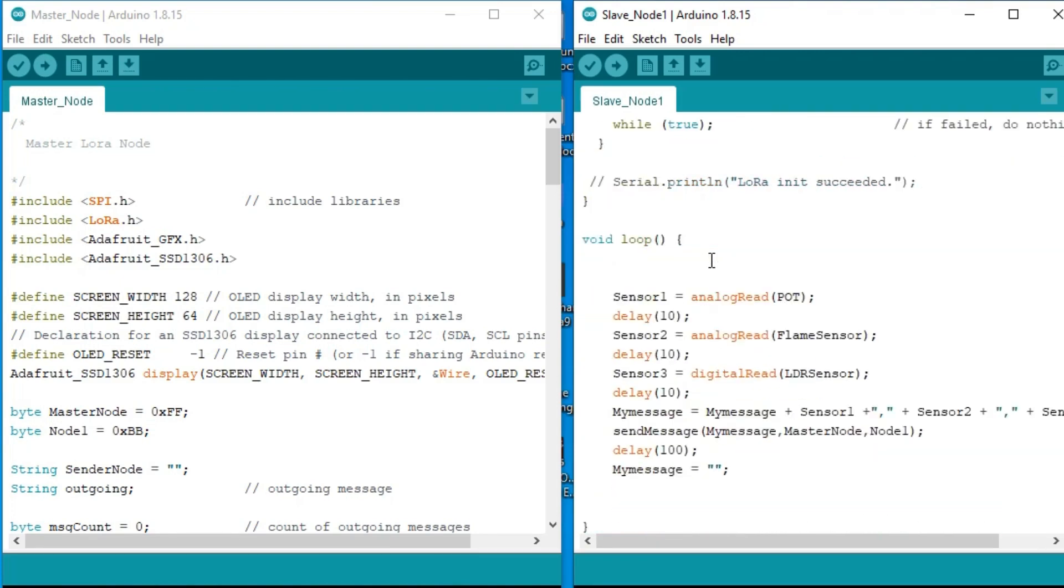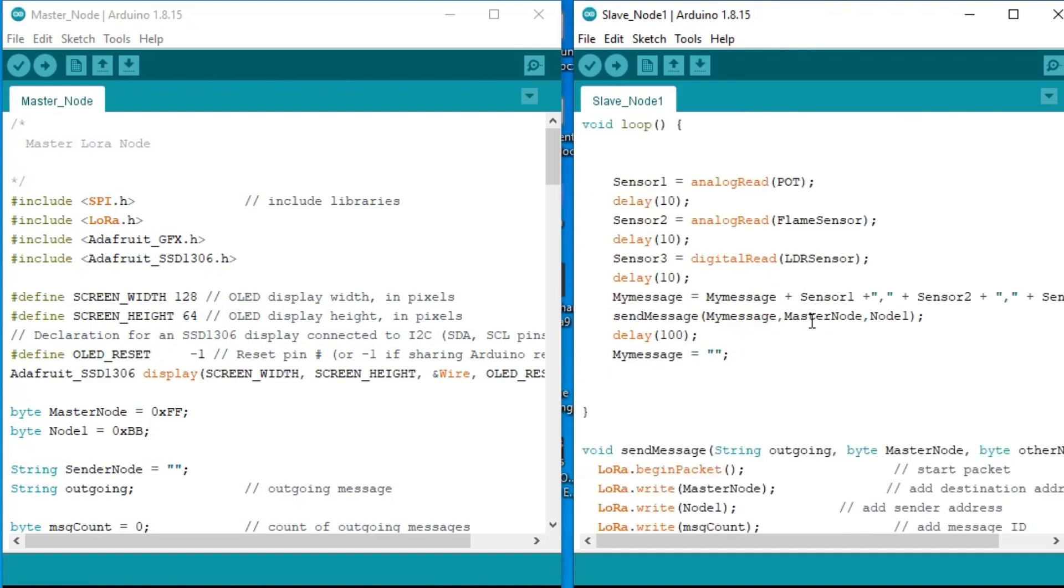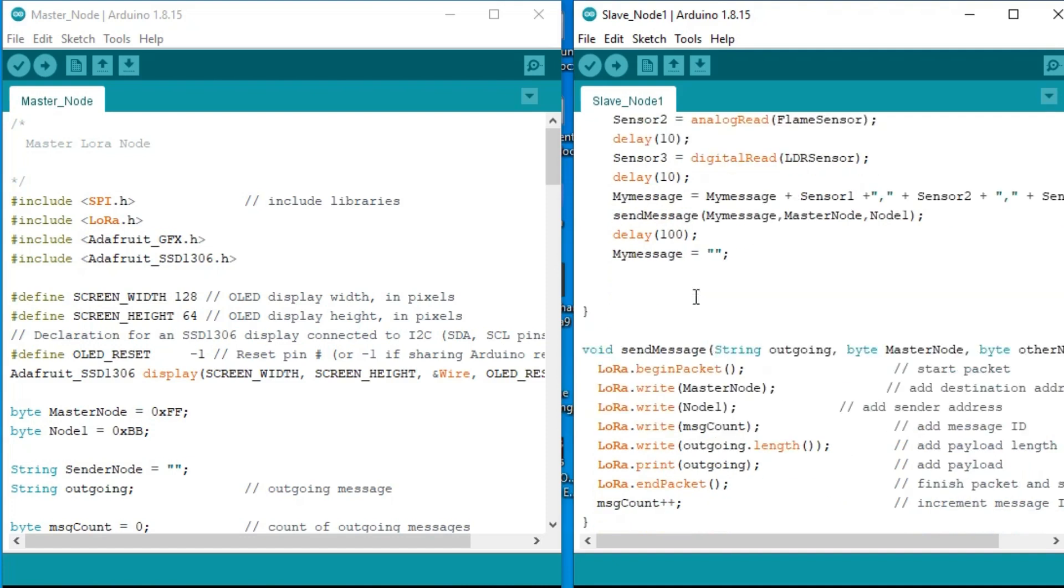Inside the loop function, I am reading sensors and then I create a complete message. As you can see, the sensor values are separated using commas as the delimiter, and then finally we send the complete message to the master LoRa node.